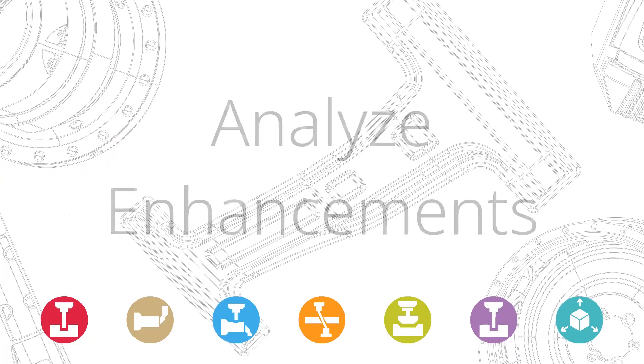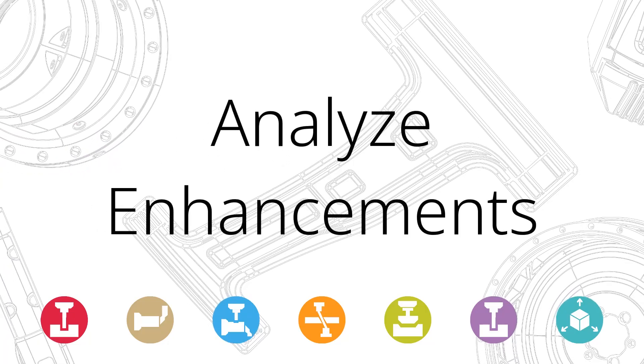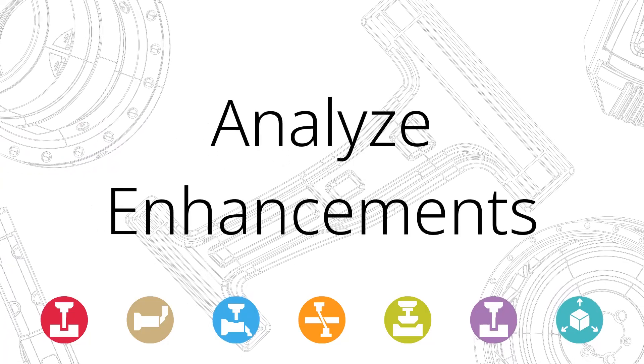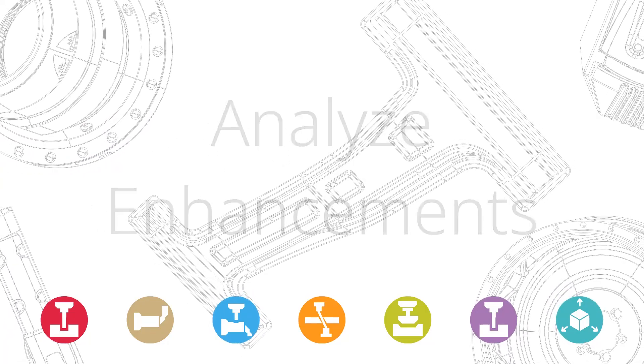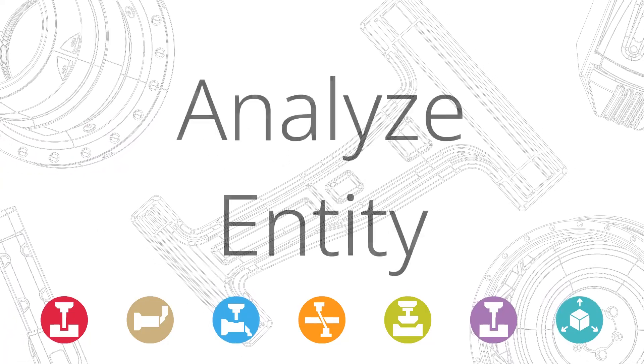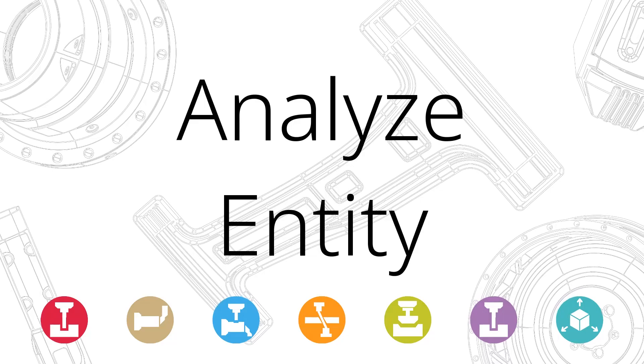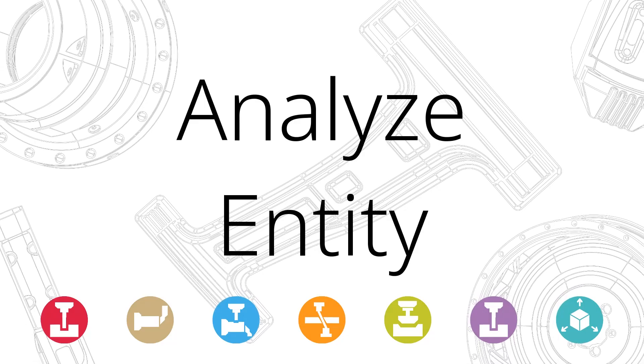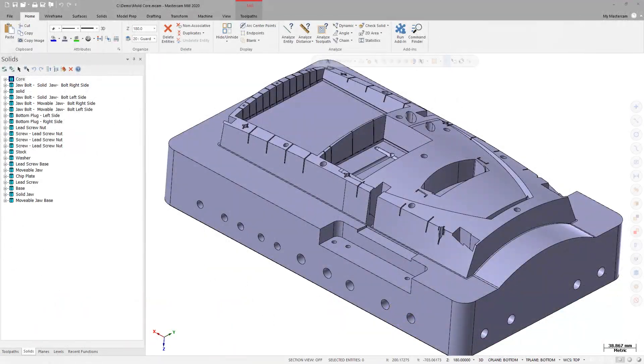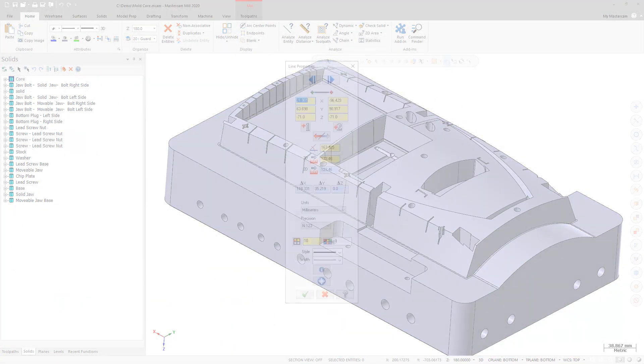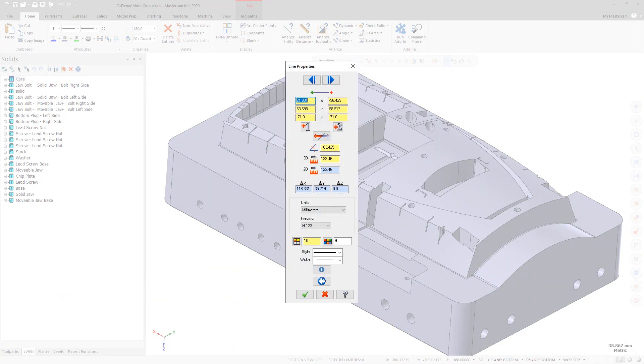Mastercam 2020 includes a number of enhancements to Analyze Functions. Analyze Entity now includes additional information about associated geometry and operations.